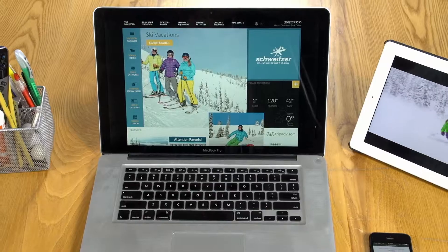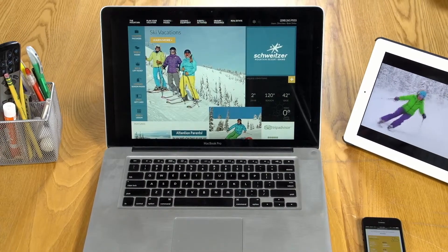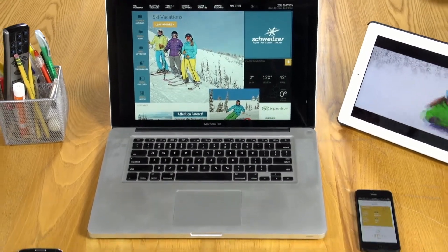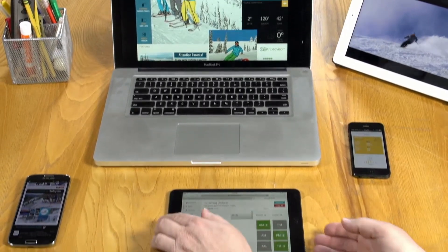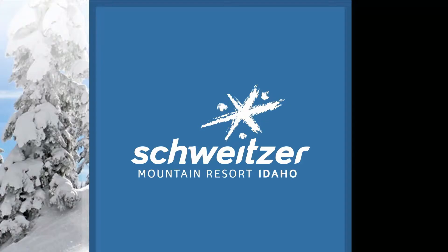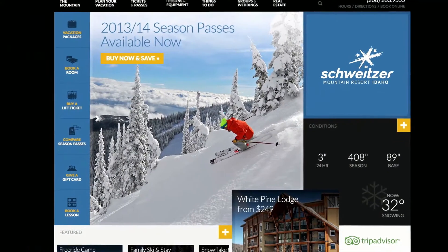Hi, I'm Jamie with Eurgo Design & Development. We're going to talk about our SKI Content Management System, a fully responsive front-end and back-end web platform. Our SKI platform is fully customizable, allowing you to portray your brand the way you want to.